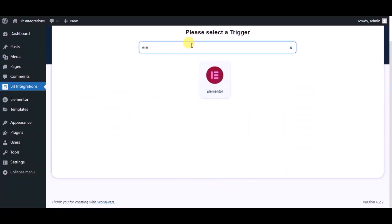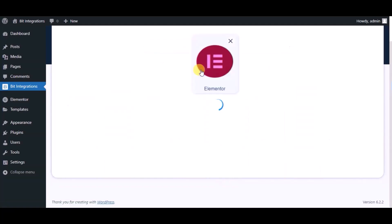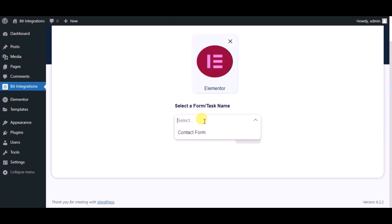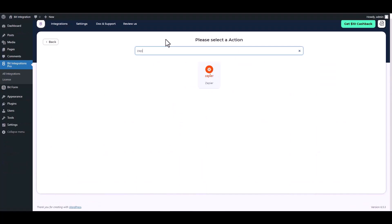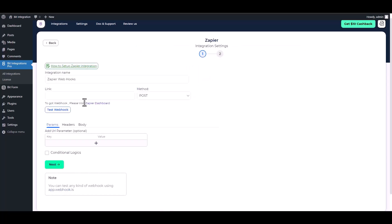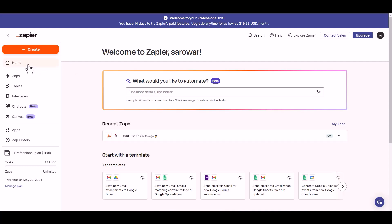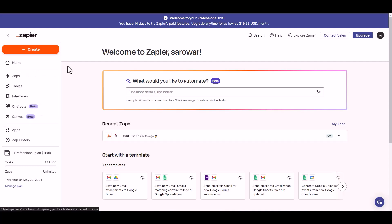Now search and select the trigger, which is Elementor Form. Select a form, then click on next. Search and select an action: Zapier. Give here a webhook link, so go to the Zapier dashboard and create a zap.